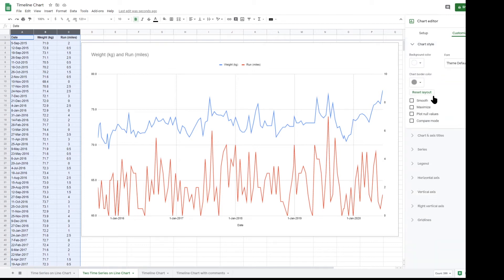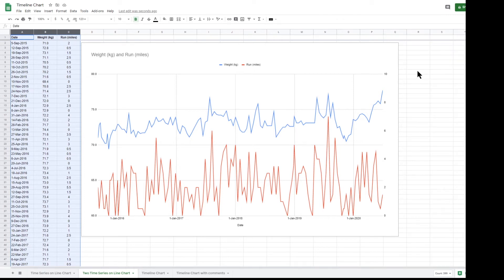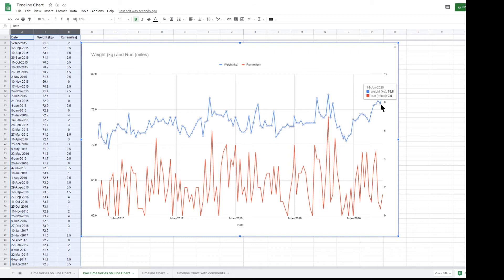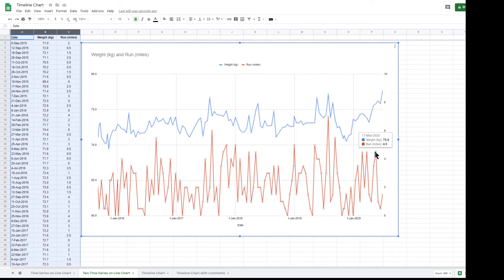When you have got multiple lines on a chart, you can enable compare mode, which is in the chart style section. When you are moving the mouse over the chart, the pop-up shows you details about both the points on both lines for that date, even though the mouse is only over one of the lines.